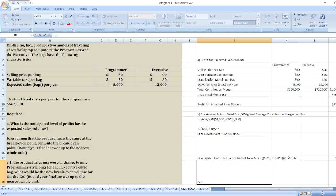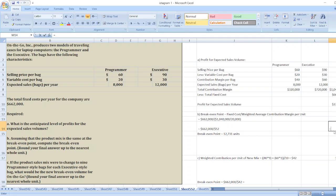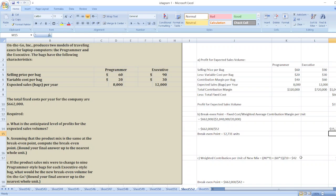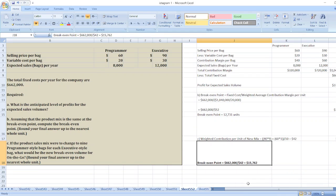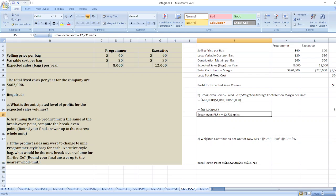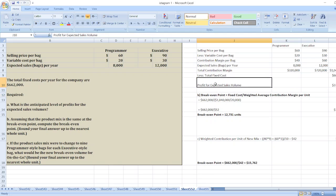The new breakeven point equals total fixed cost of six hundred and sixty-two thousand dollars divided by forty-two dollars, which equals fifteen thousand seven hundred and sixty-two units. That is our solution. In case of any doubt, you can ask through the comment box. Don't forget to subscribe to my YouTube channel and hit the bell icon. Thank you.